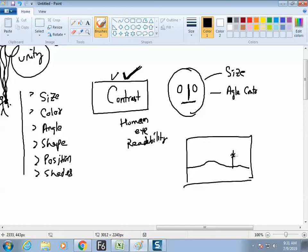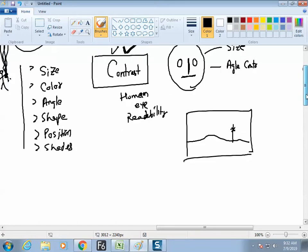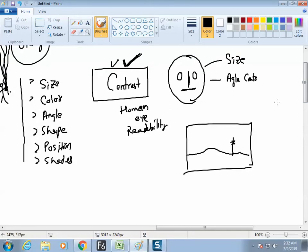For the public it is a mountain and a tree. For the designer it is a horizontal line and a vertical line. The alternate format of understanding sometimes is challenging, but it makes the magic. This example is of angle contrast — horizontal line versus vertical line.